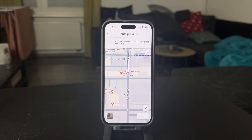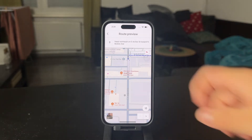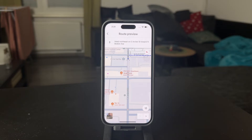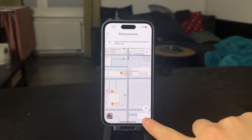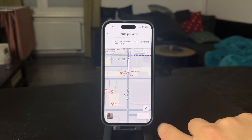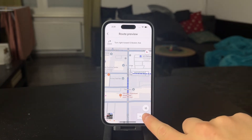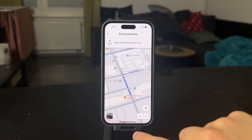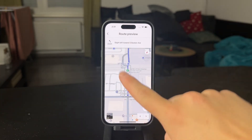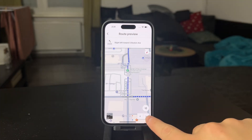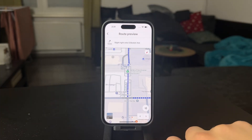Once you start the navigation, you're going to be able to get the step-by-step walking directions. You can even go one step further — you take the right turn here at Boston Avenue, then slide left to South Boston Avenue or something, and you just keep on going like this.